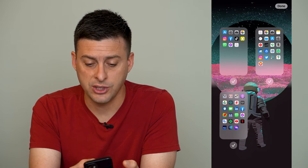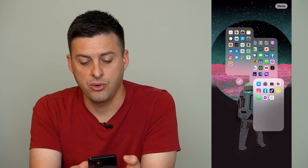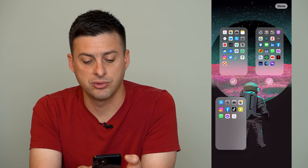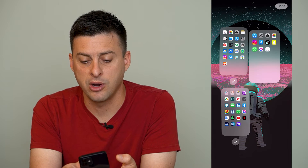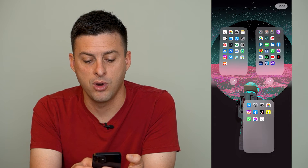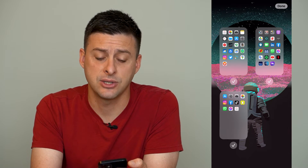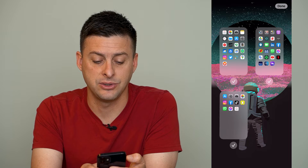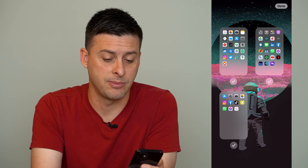Now I can easily switch which one's first and which one's last by just tapping and holding and dragging it wherever I want it to be. So if I want to move this home screen page to be the last home screen page, I can rearrange them however I want.